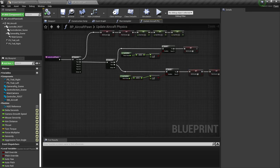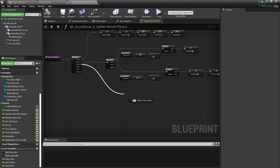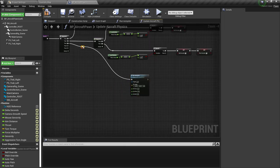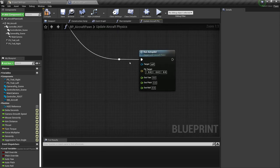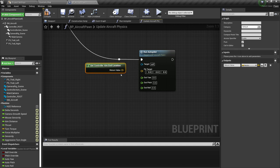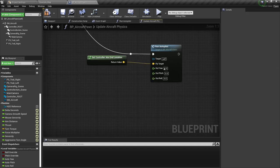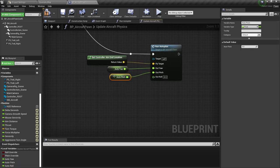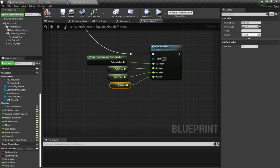From the third sequence, we are going to run autopilot. For the flight target, I'm going to say get controller aim end — this is the end location which is going to be the flight target. For the out yaw, pitch, and roll, we are going to get auto yaw, auto pitch, and auto roll. Make sure that you connect all of the appropriate variables to the appropriate nodes.